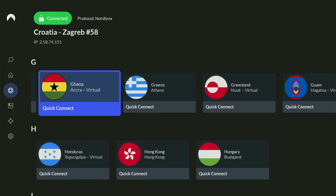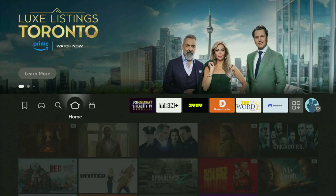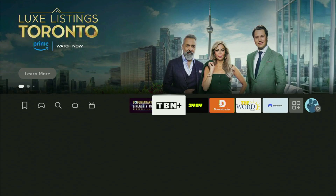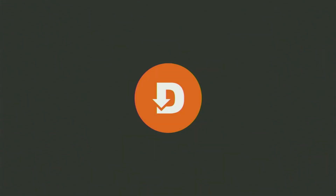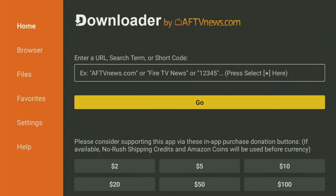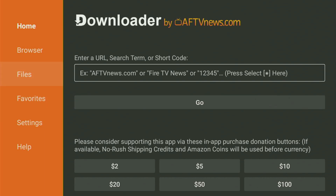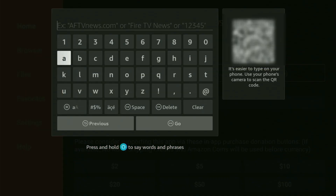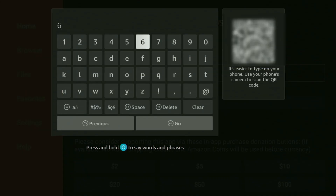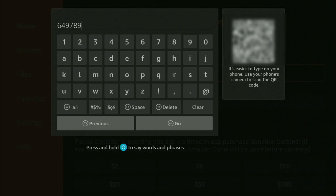Now, finally, let's use Downloader safely. We go straight back into the list of apps on your device and open up Downloader. Then wait until it loads, and here in the search bar you'll need to enter the code 649789. Once again, 649789 — that is the code you have to enter. Just enter it as you see, and then click on Go.